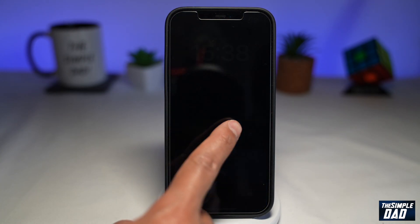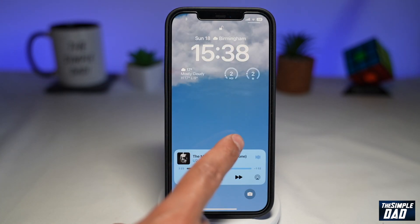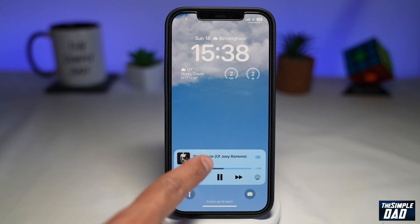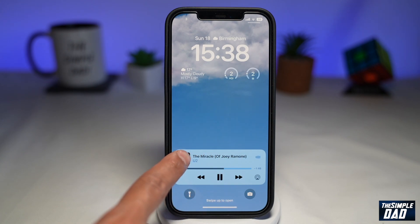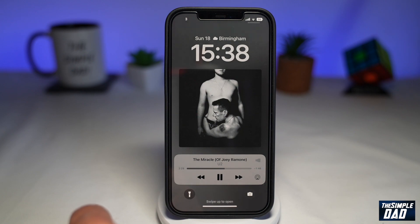You have the option to view your wallpaper, or you can tap on the music album cover to change the wallpaper to that album cover while the song is playing.